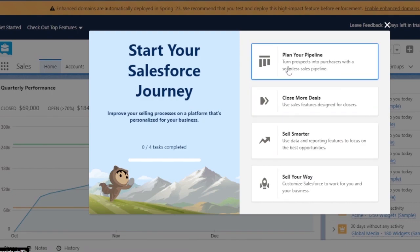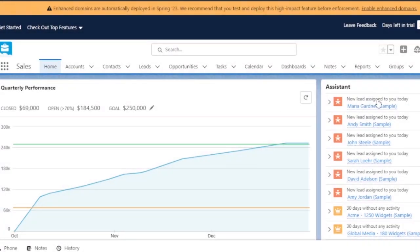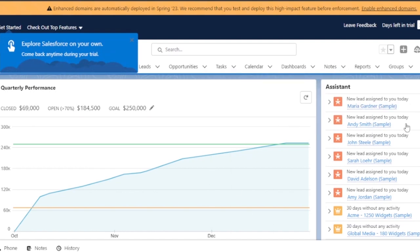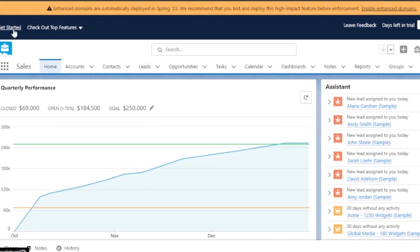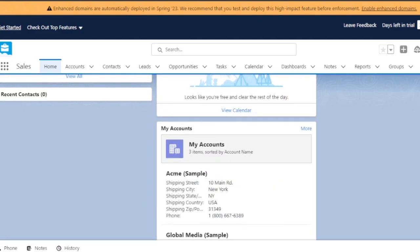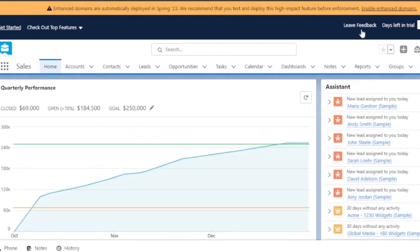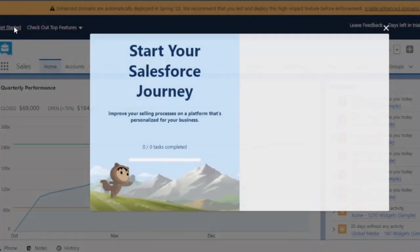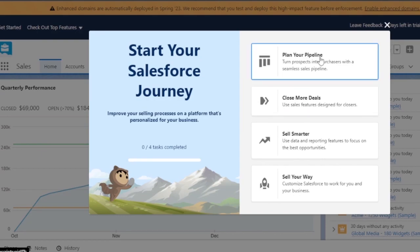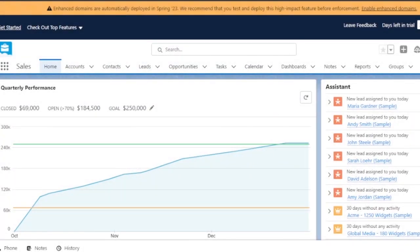On Salesforce, the dashboard is a lot more professional than HubSpot. It says: plan your pipeline, close more deals, sell smarter and sell your way. This is how you start your journey. There are assistant features like new lead assistant, and they have sample data added. From here you can access Home, Accounts, Contacts, Leads, Opportunities, Tasks, Calendar, and Dashboards.